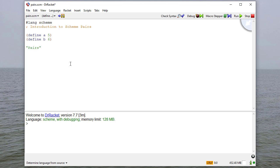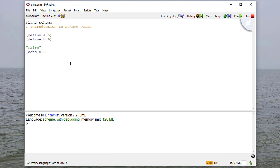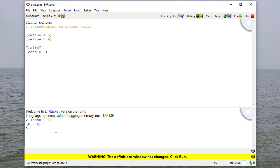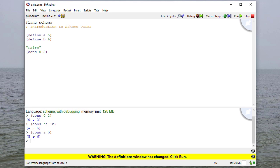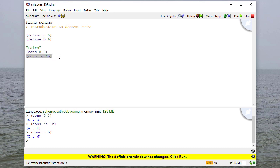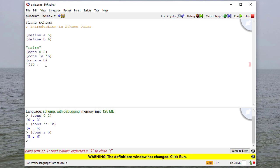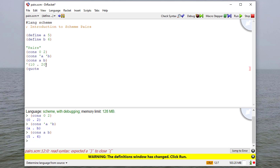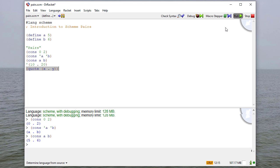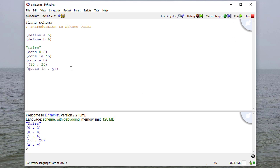So to create a pair in Scheme, we'll use the cons command, and we'll say cons 0 and 2. Actually, let's do this in the REPL at first. If we say cons 0 and 2, then we get back the pair 0, 2. If we cons the symbol A and the symbol B, we get back the pair AB. And if we cons A and B together, we get back the pair 5, 6. So let's copy each of these into our source code.